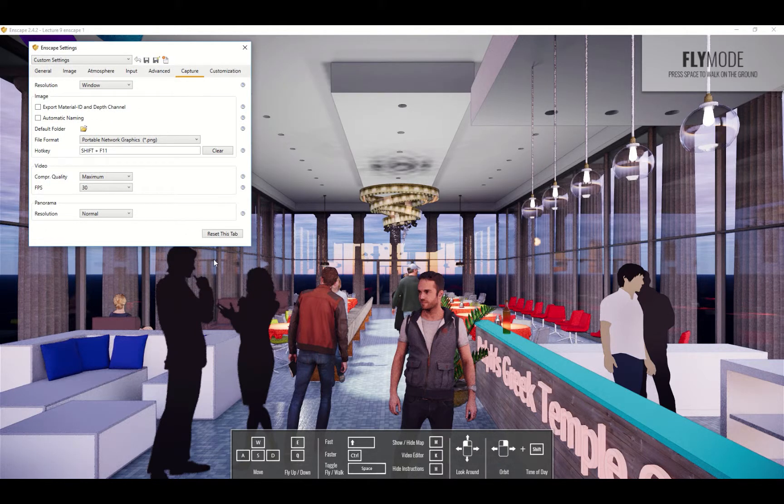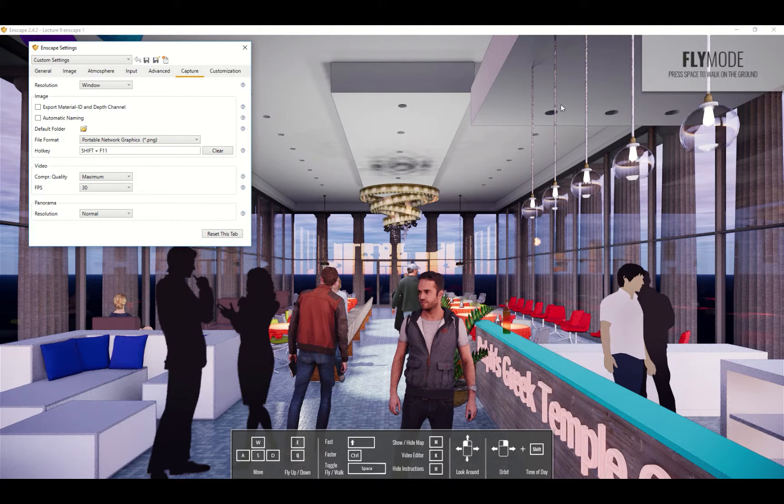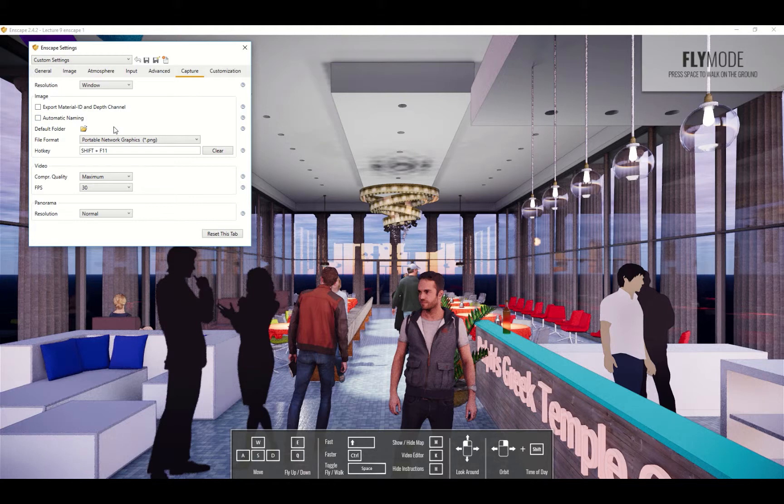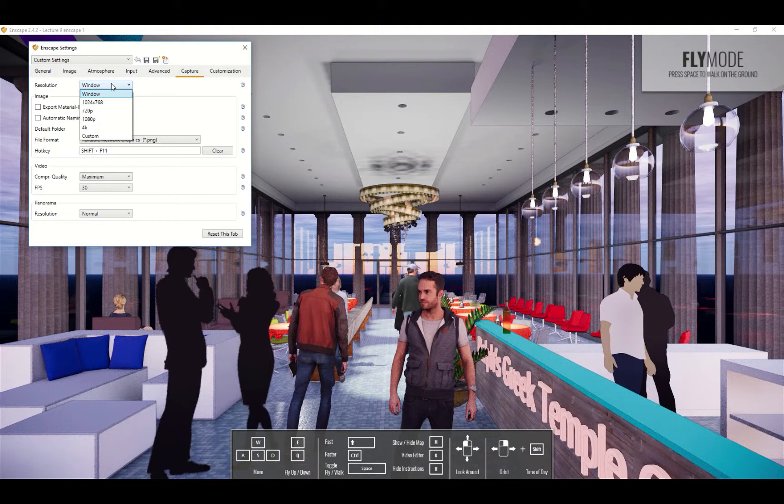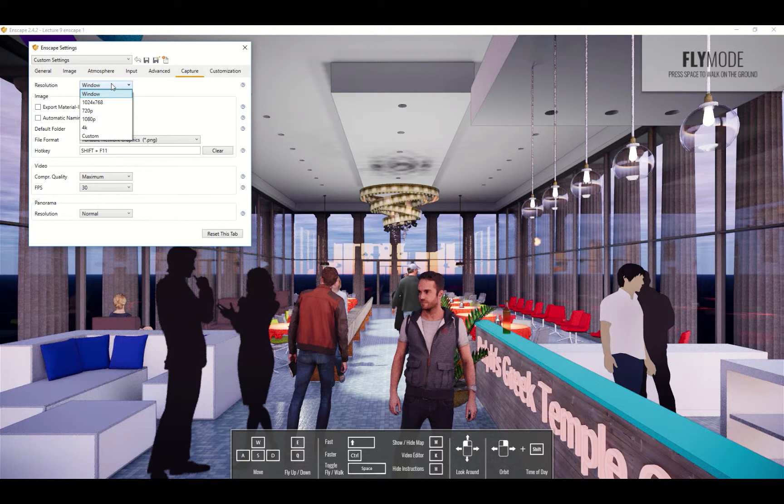What it's going to do is save whatever you're looking at as an image file. So if you have a square view on your screen it's going to export a square. There are a number of different features to the capturing. First of all normally it captures the window dimension. So if your screen is 1000 pixels by 1000 pixels it will capture that.